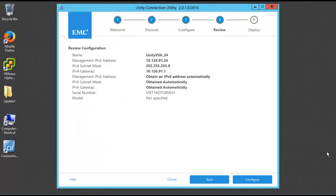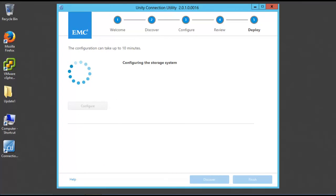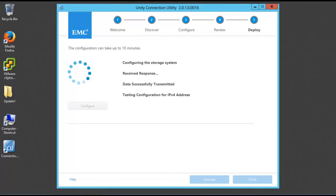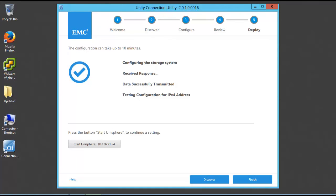Review the configuration and hit the Configure button. The configuration will start and it can take up to 10 minutes to finish. Once it is complete, you can discover the new system, start Unisphere, or just click Finish to close the utility.